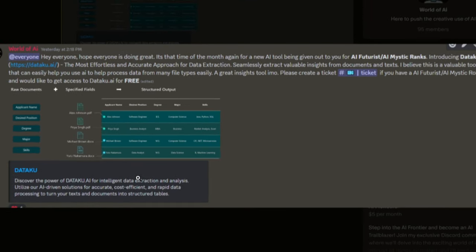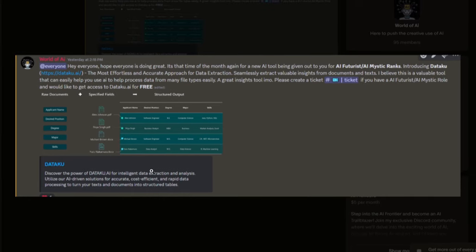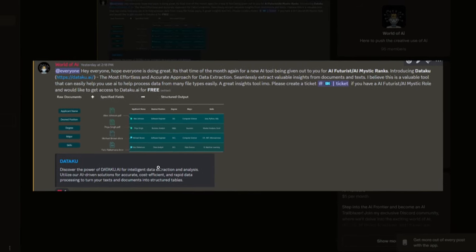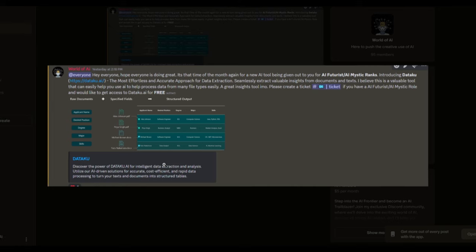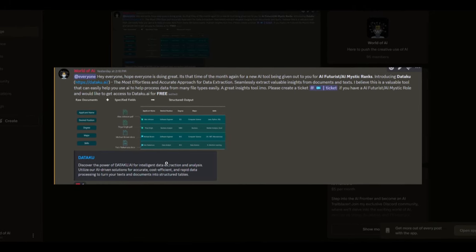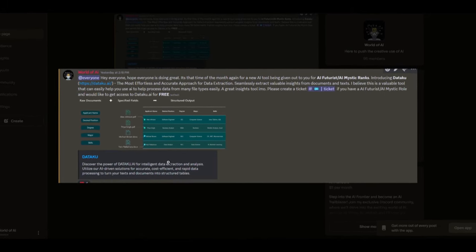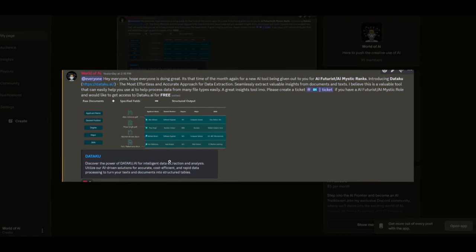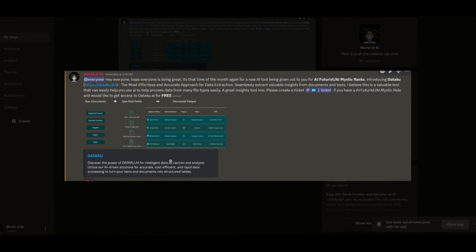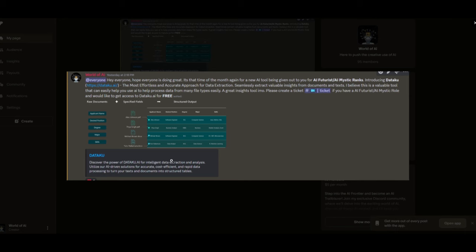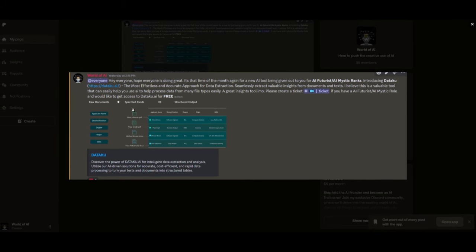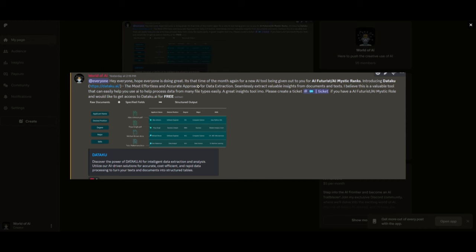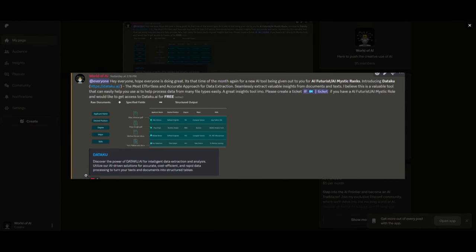I know this might be getting repetitive, but I really want to emphasize our private Discord as it has been thriving a lot recently. We just had a new partnership where we are giving out paid subscription plans for DataCoup, which is an amazing effortless and accurate approach for data extraction.